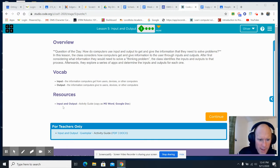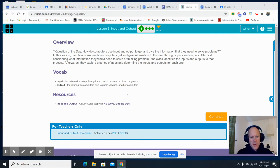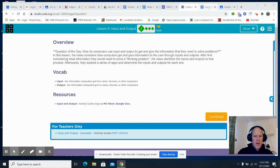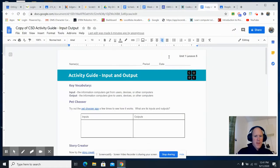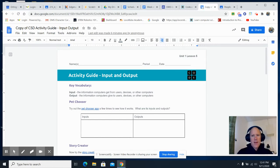So anyway, that's our input and our output. Today we're going to be working on Unit 1 Lesson 5 Activity Guide. Once again, we have the input, the output. You're going to be working with some apps today.